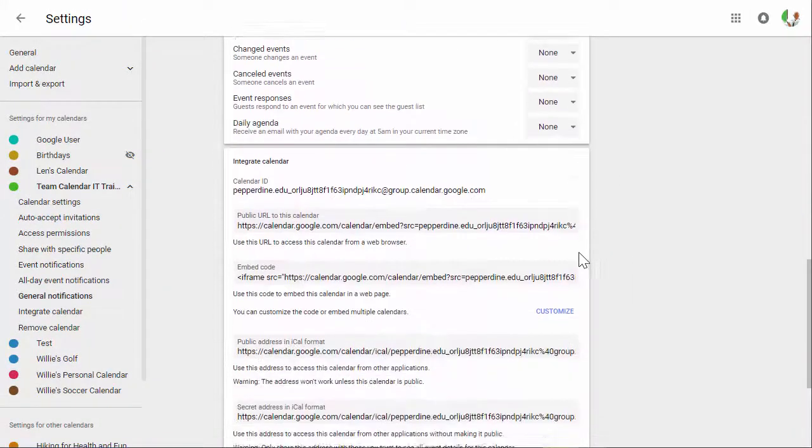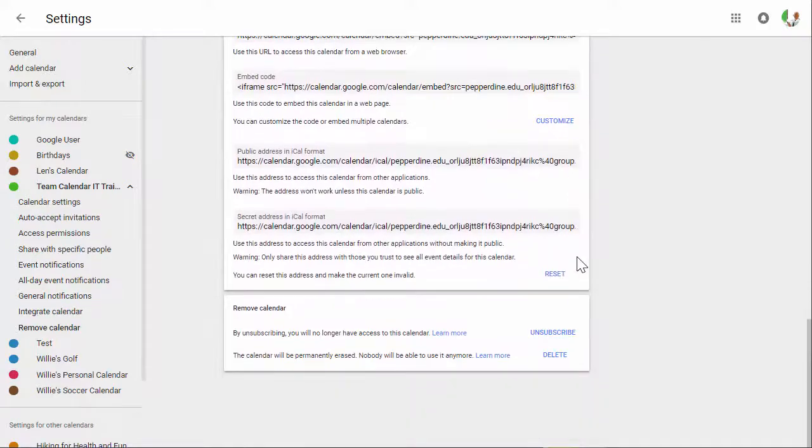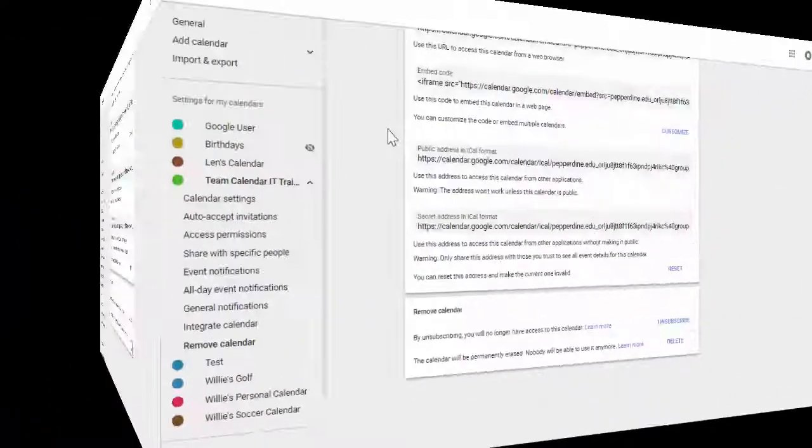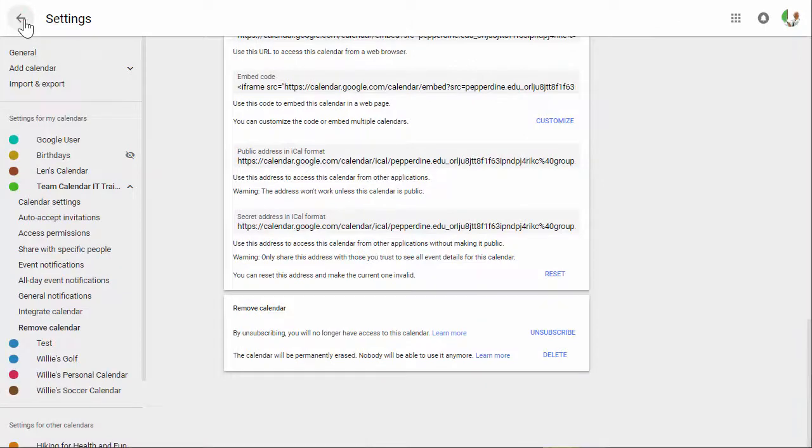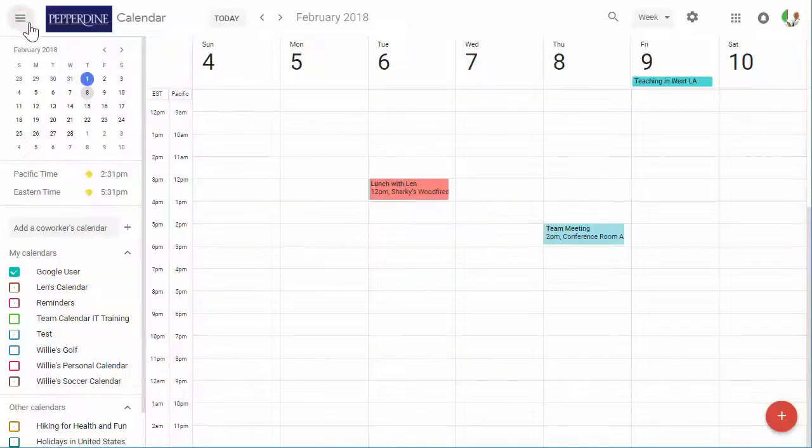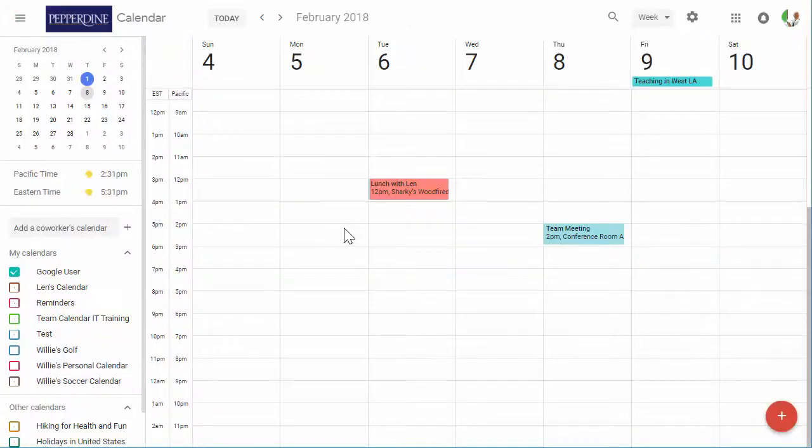If you'd like to remove a calendar, you can do that here as well. Changes to settings save automatically, so let's hop back out to the calendar and go over how to create an event.